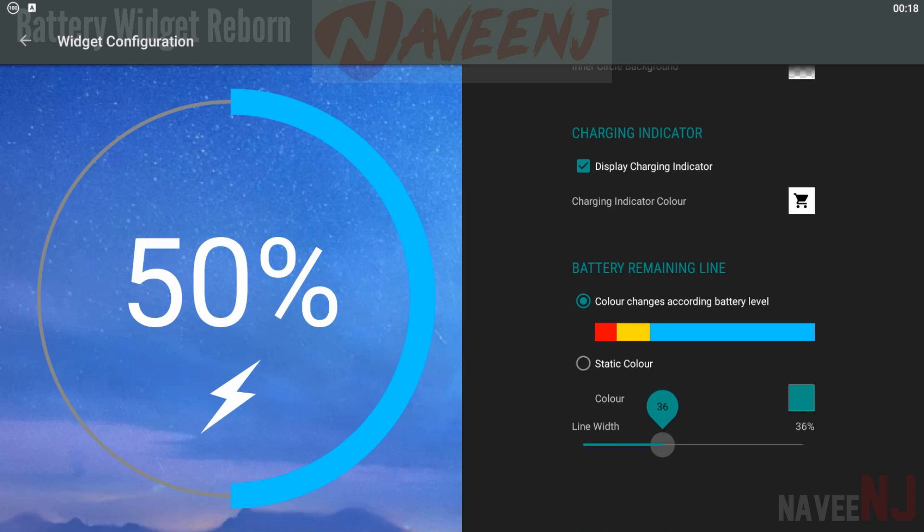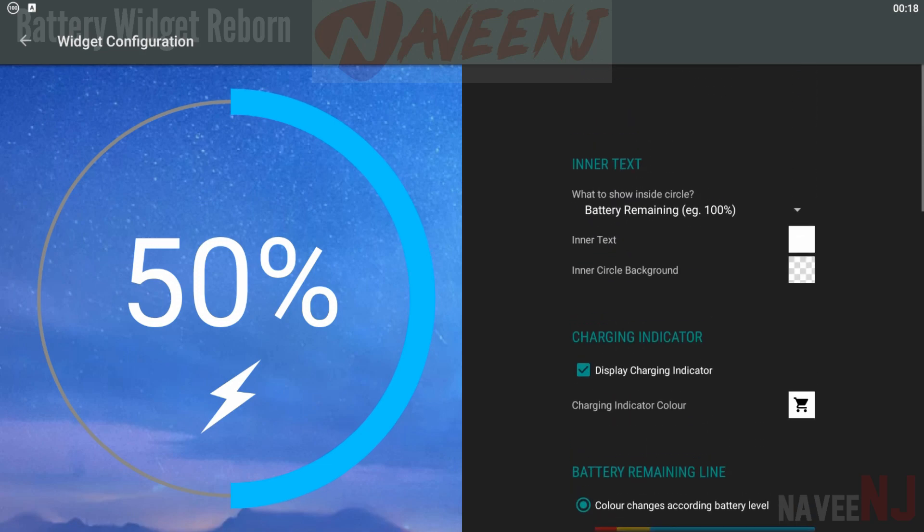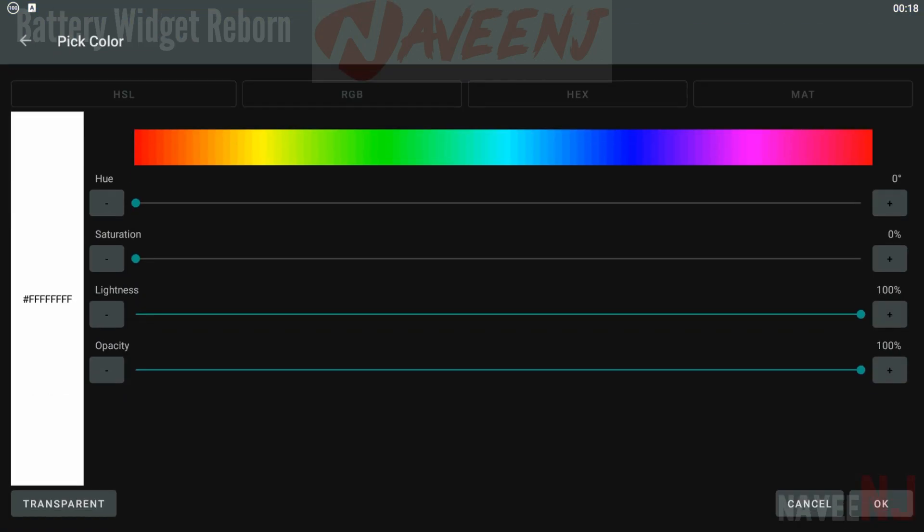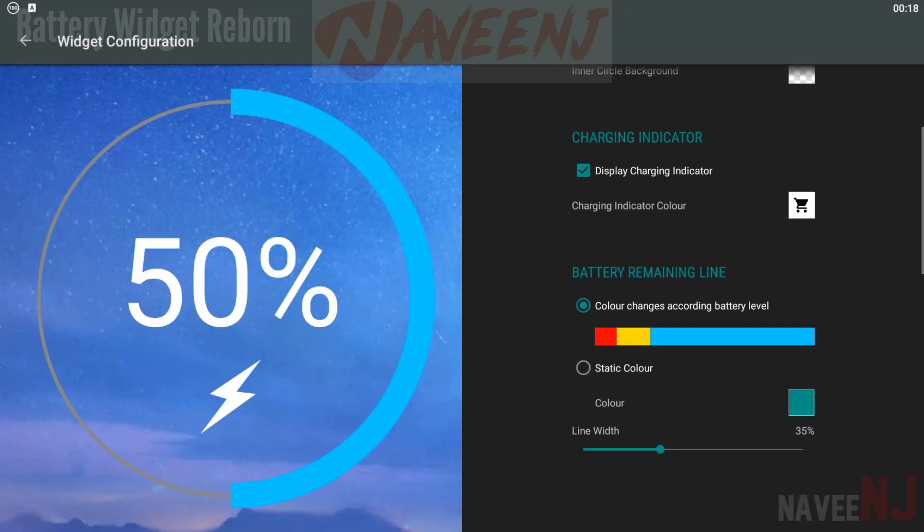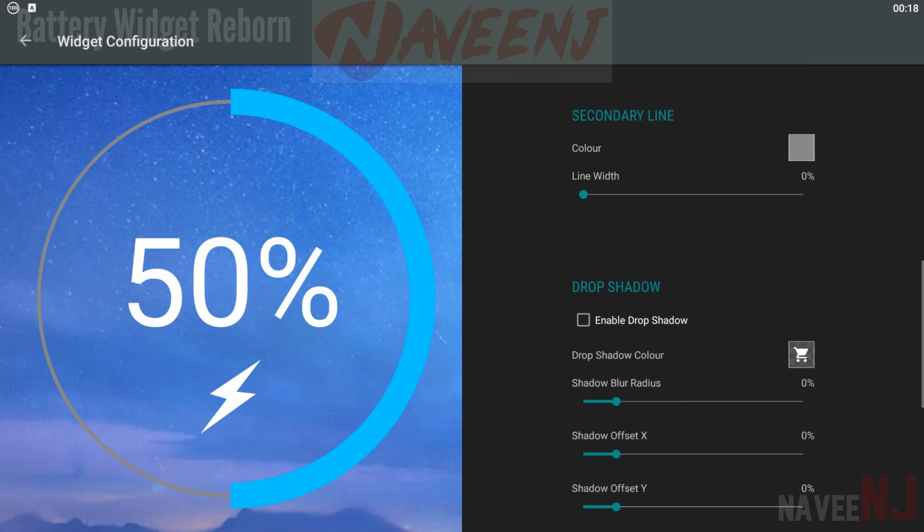It's nothing overly complicated. However, in an era where smartphone makers still don't always let you enable the percentage in the status bar, apps like Battery Widget Reborn are still useful.